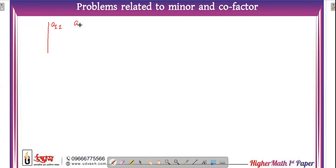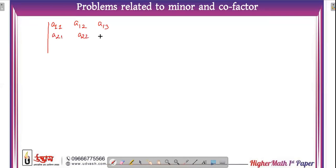Consider a square matrix A with elements: A11, A12, A13, A21, A22, A23, A31, A32, A33. This is our matrix A.